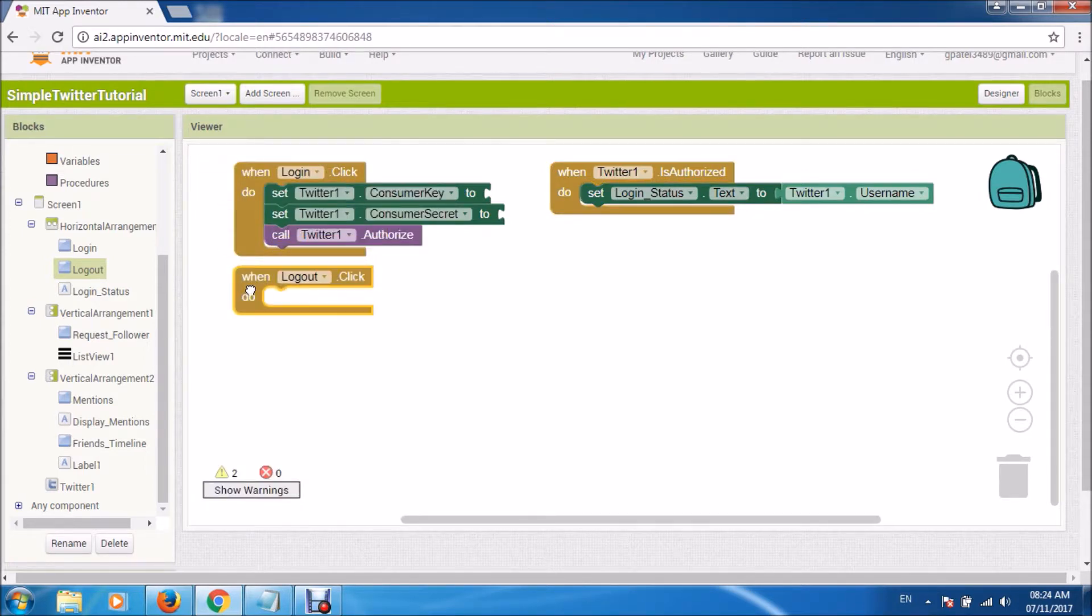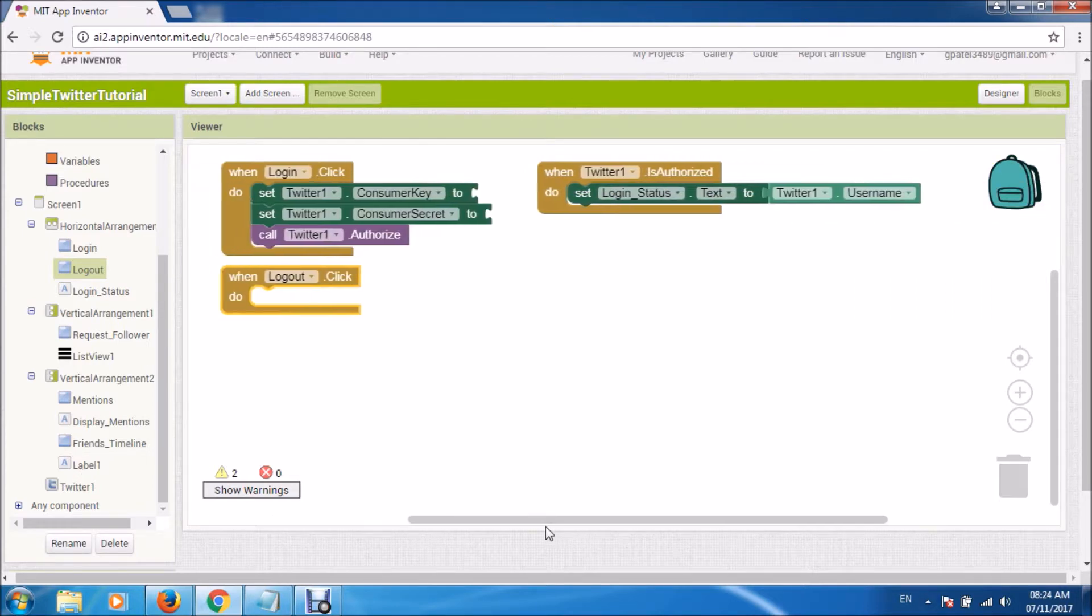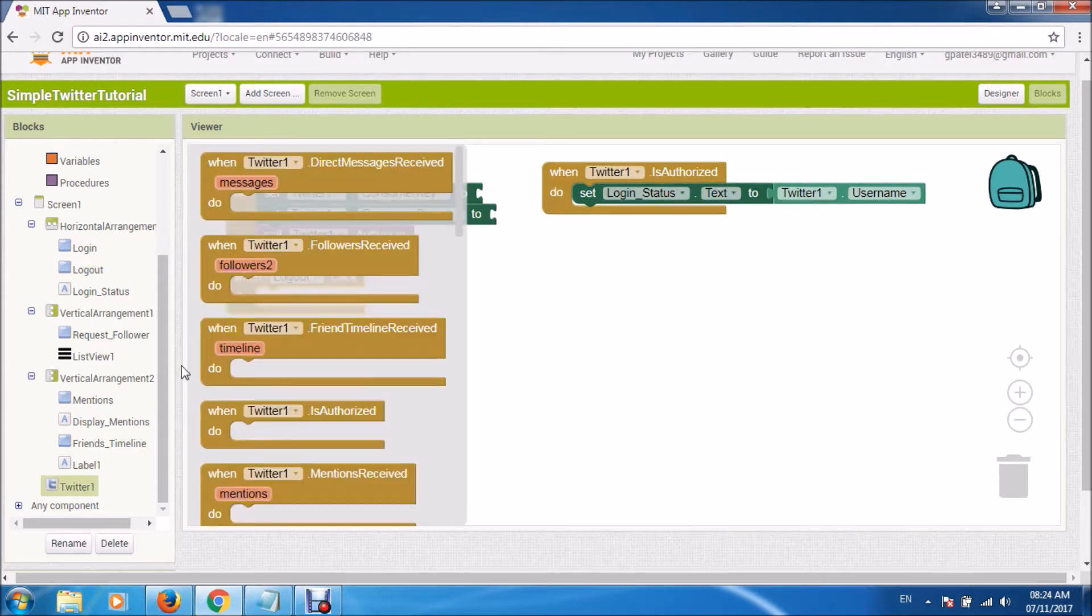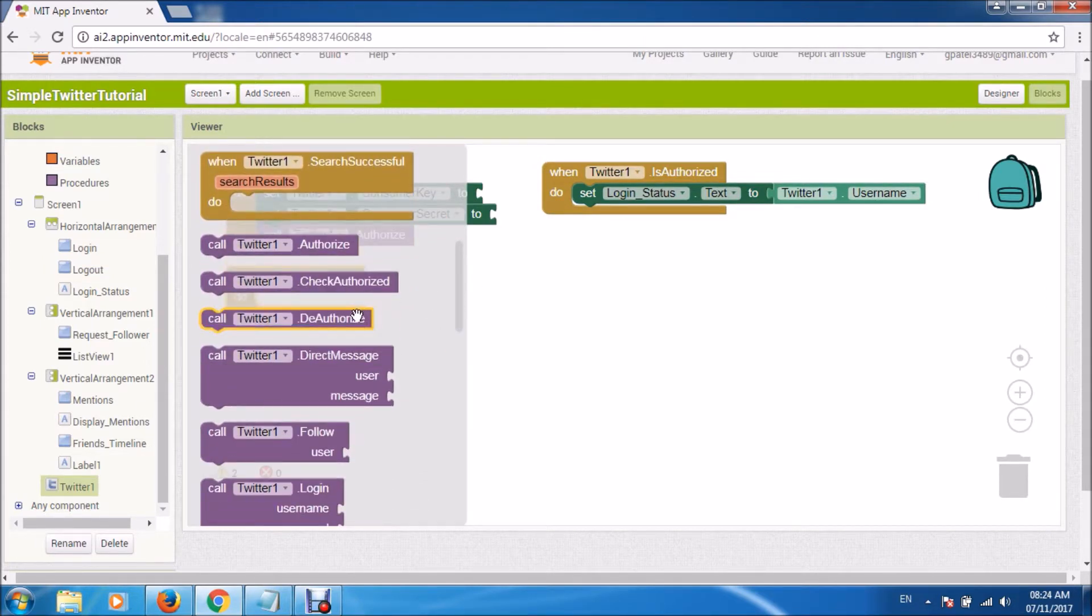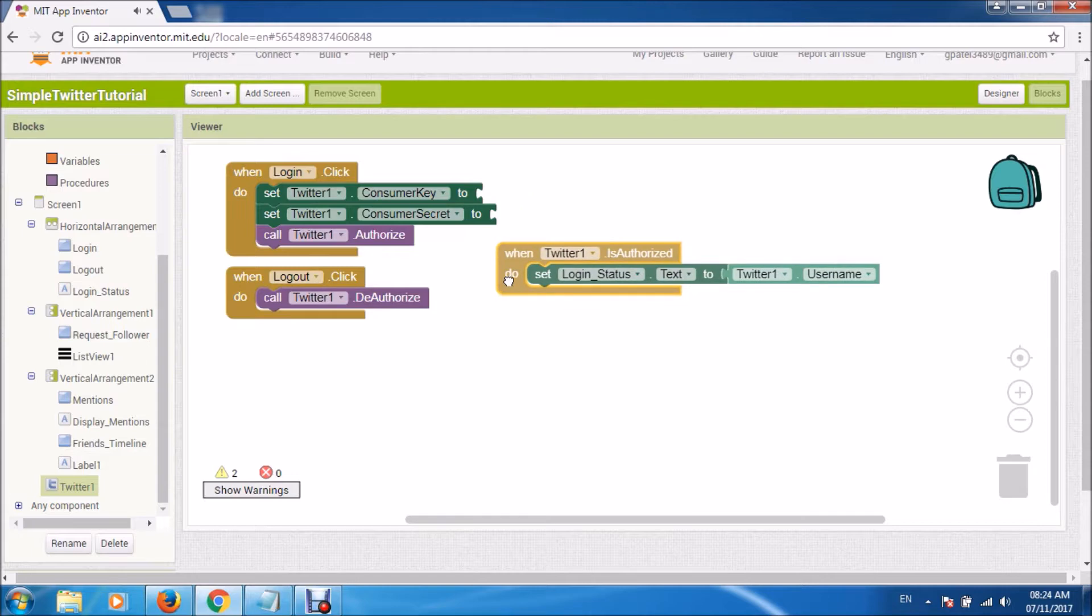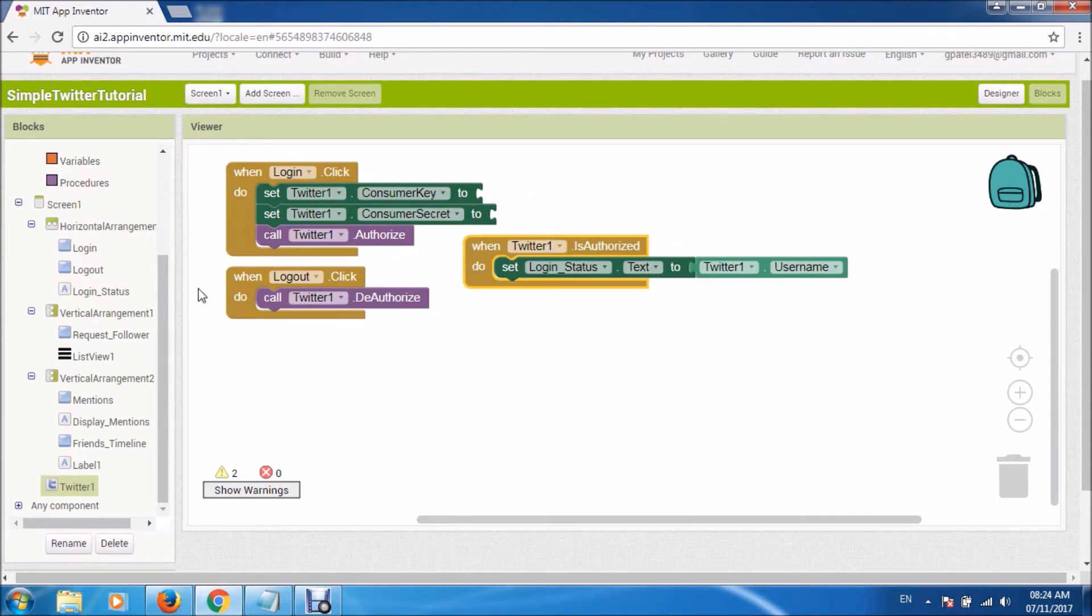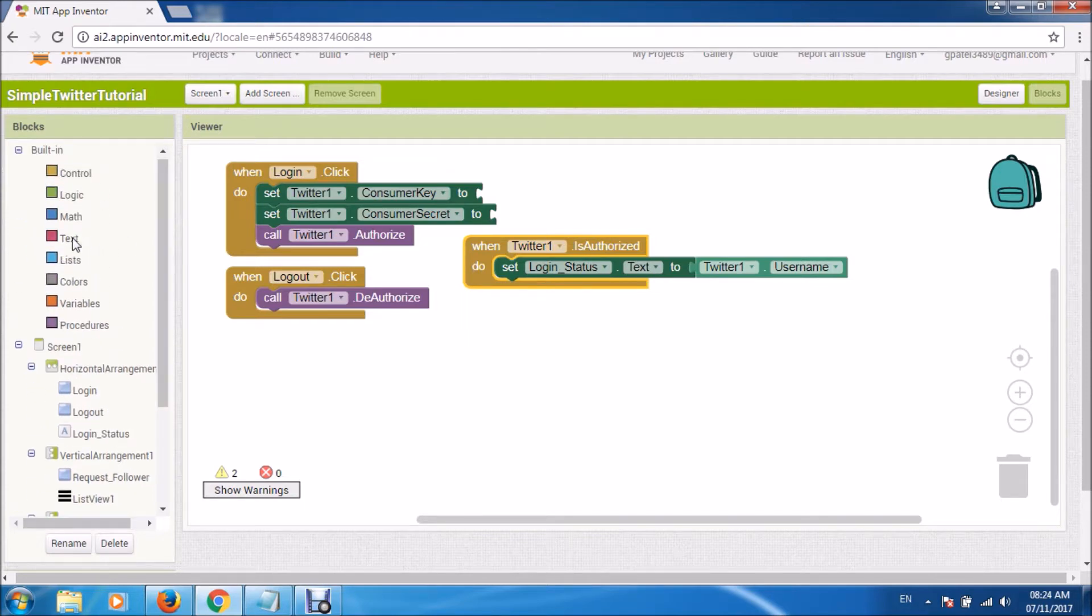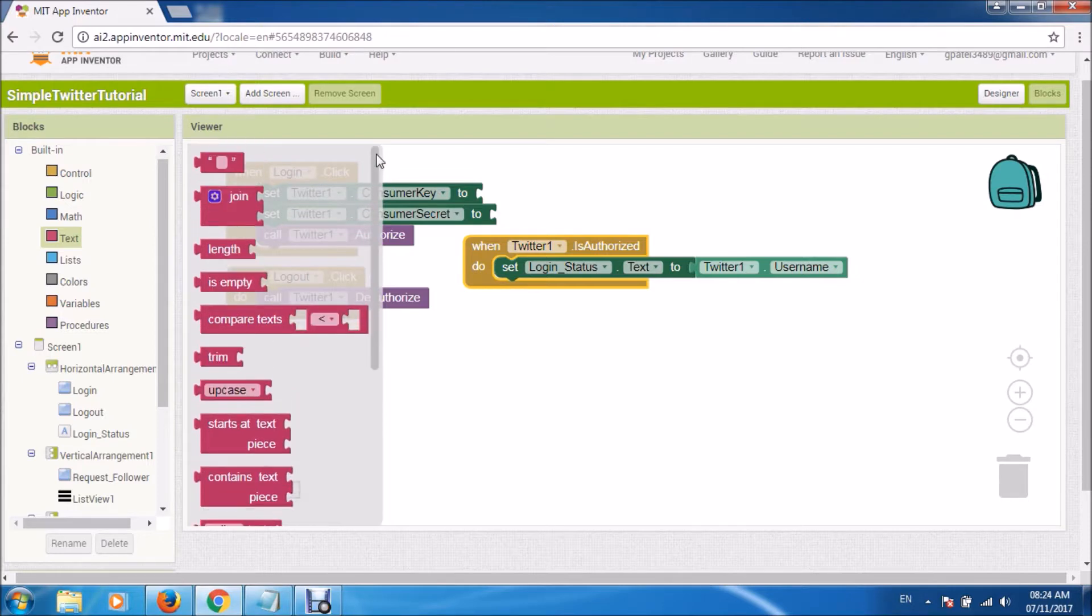Now there is another button logout. When that is clicked we will deauthorize the keys which we had earlier authorized. So here we complete the login status, anything related to login logout.